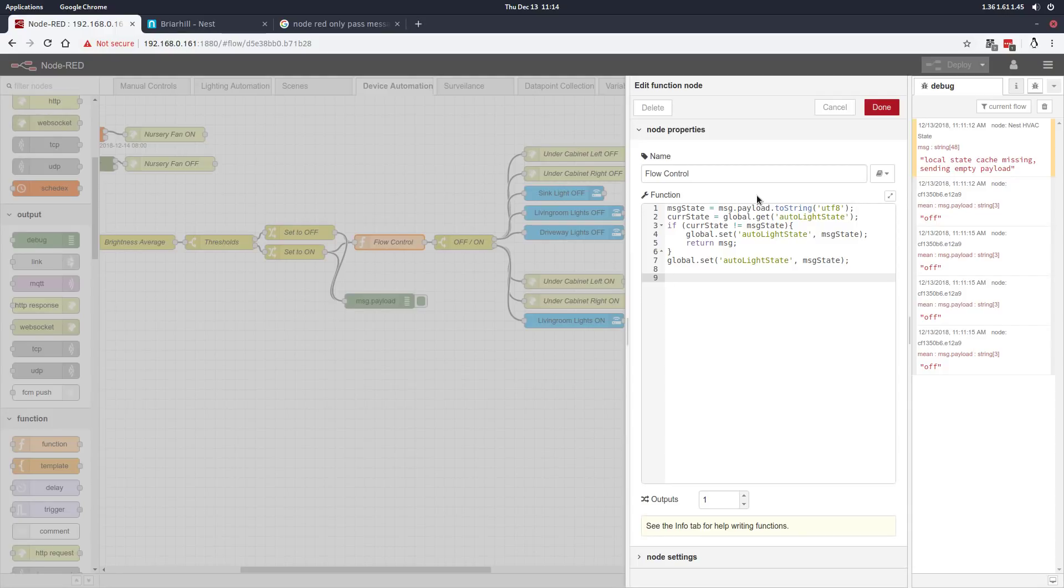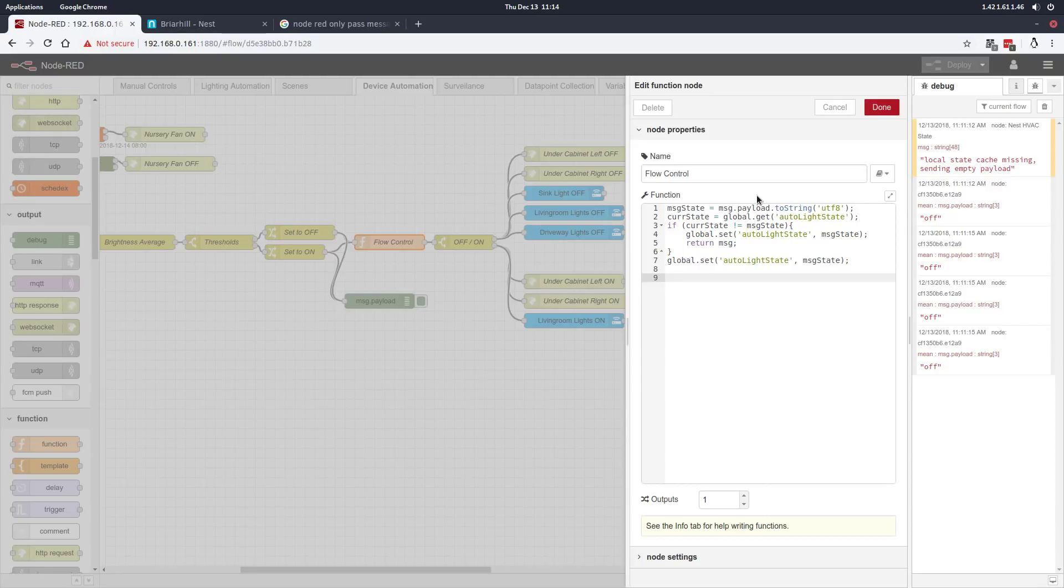That might be a little counterintuitive, but you have to remember this variable is only used in this automation. What that does is it allows the automation to run, turn on the lights, set the current state to on, and then I can turn off the lights. Then the next time this gets an on message, it'll still match the current state value because the current state value doesn't change except via this automation. It won't turn the lights back on after I've turned them off, and that's all by design.